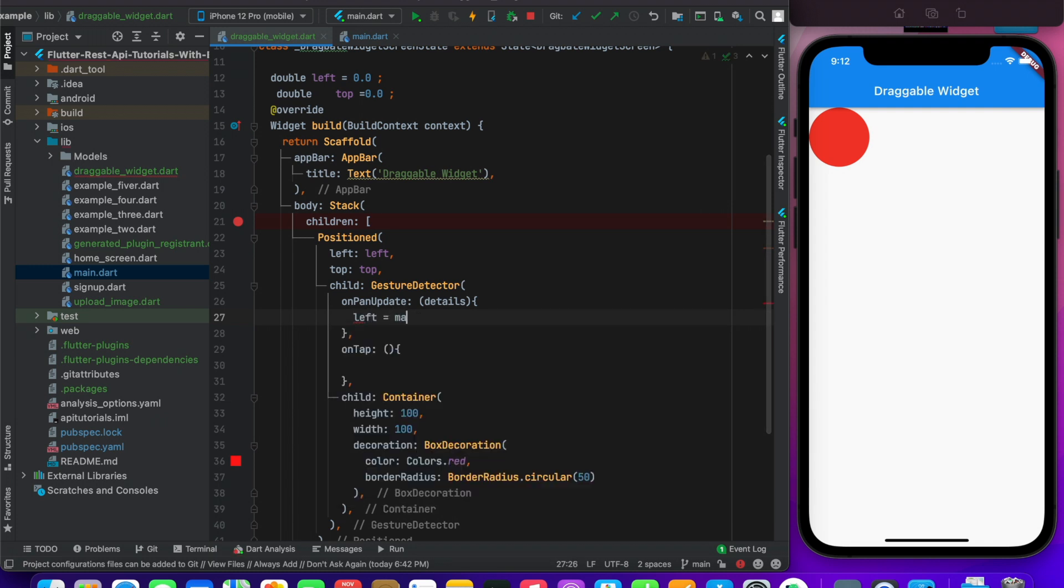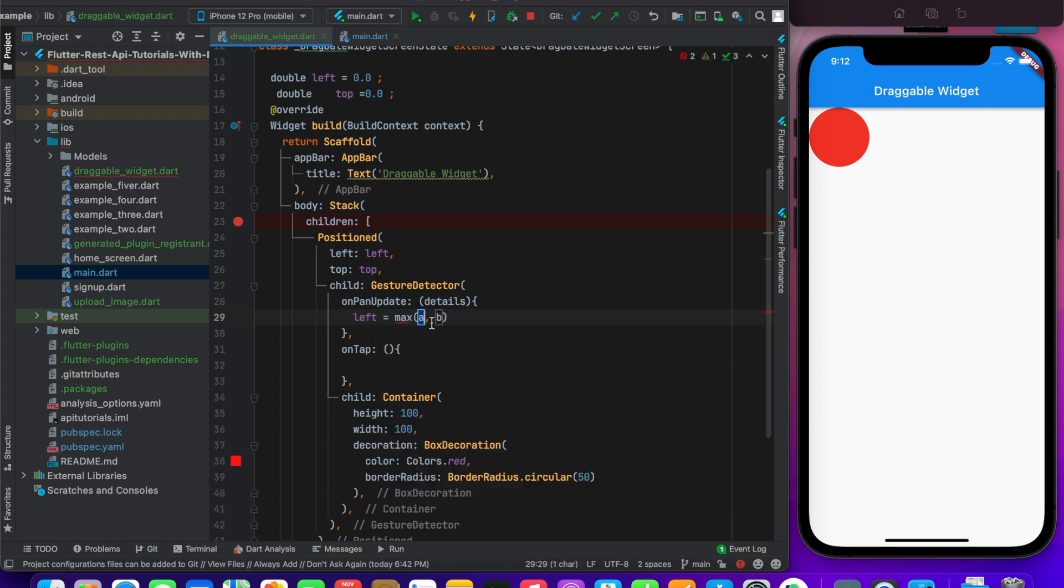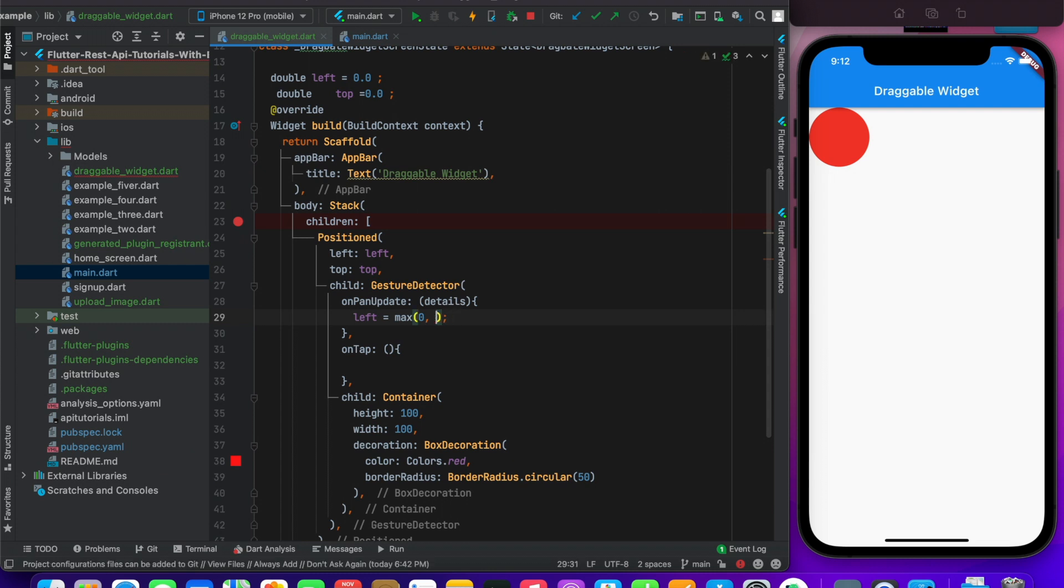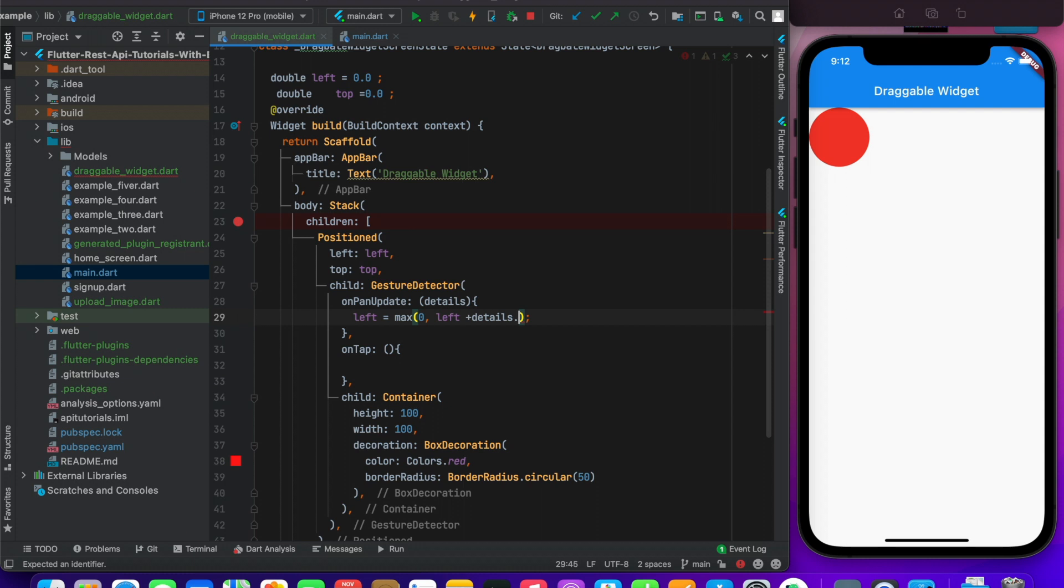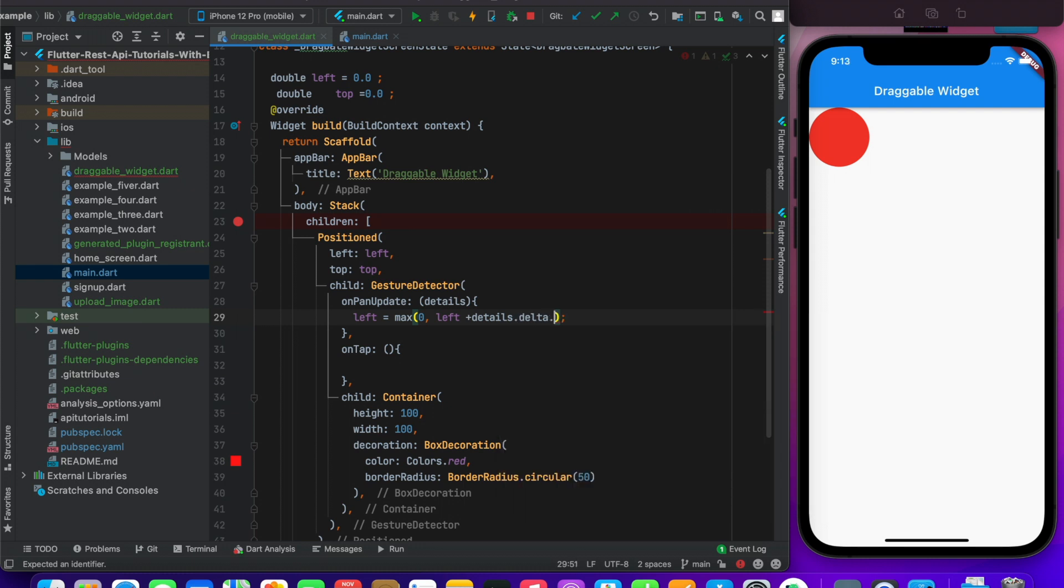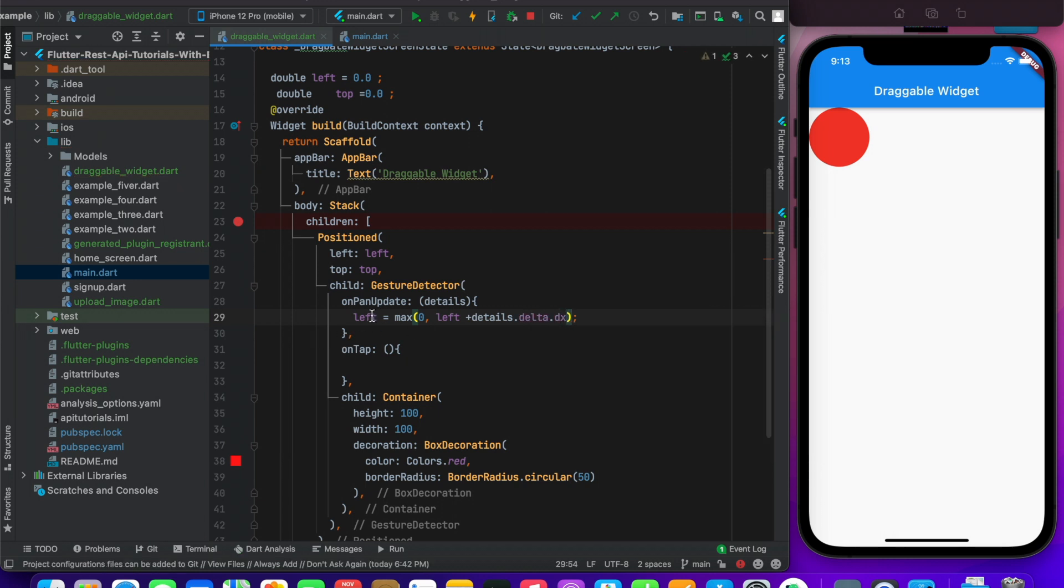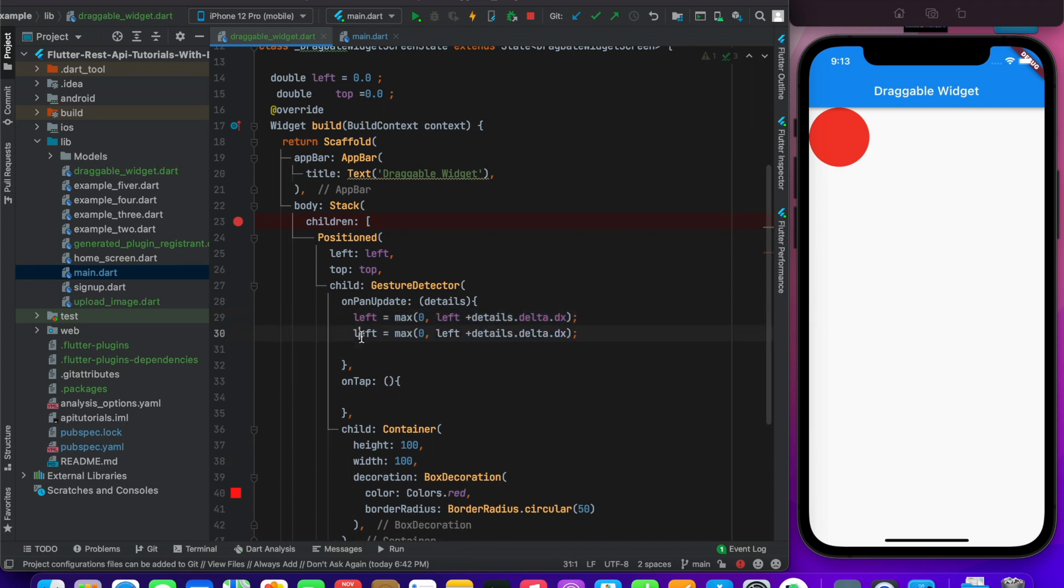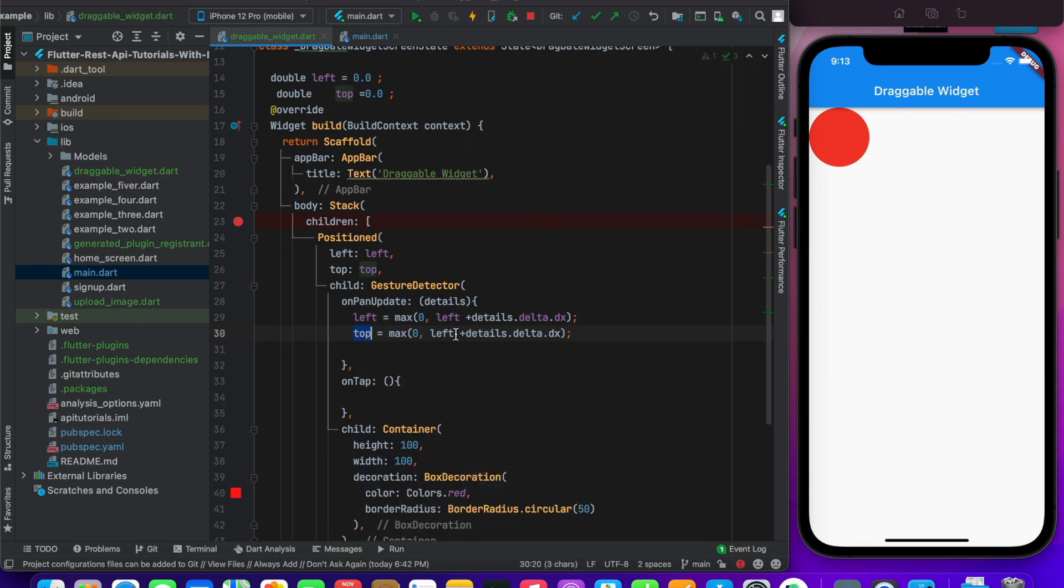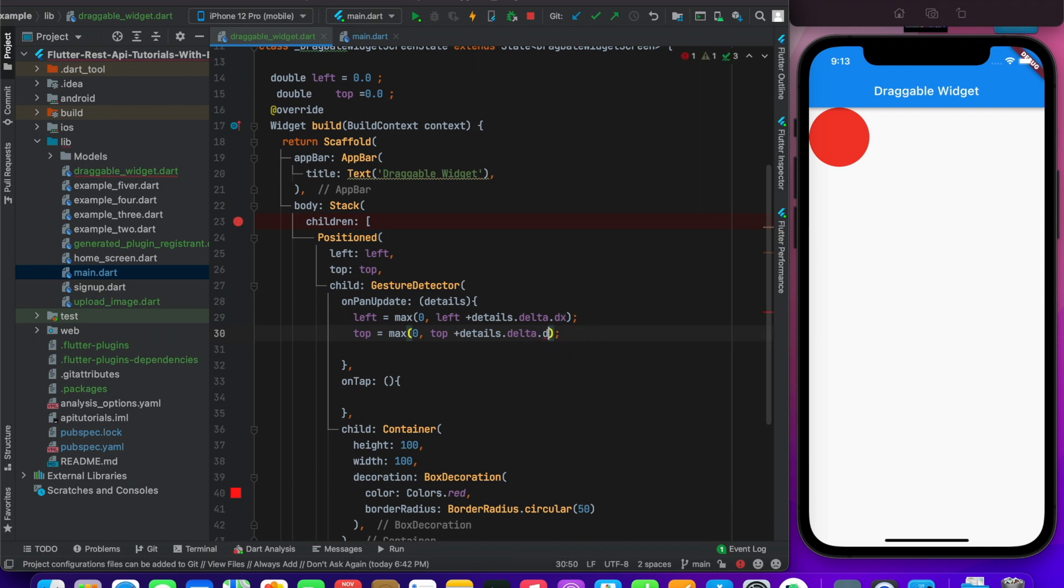This is equal to math.max - this is the math library - and we have zero provided. And the second property is left plus details.delta.dx. Similarly, copy this and paste it here, and change this to top. Then instead of dx, you make it dy.